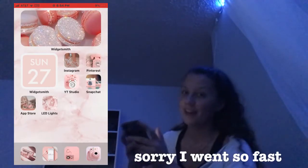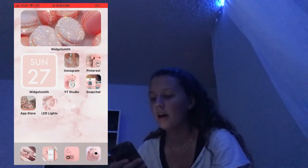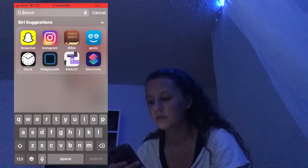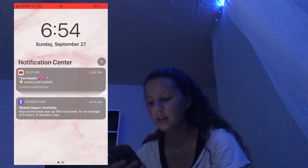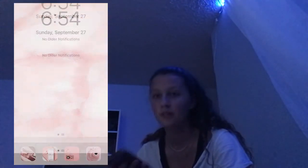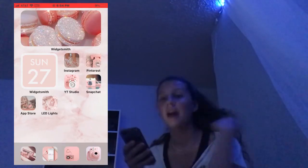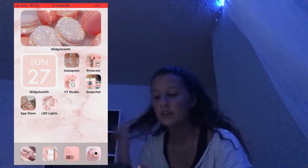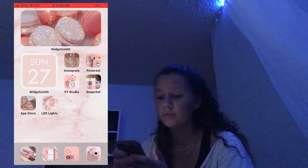Sorry I went so fast — I hope you guys enjoyed this video. If you want to know what my lock screen looks like, this is what it looks like. Anyways, that's it for this video. Thank you guys so much for watching, I really appreciate it. I love you all so much, I'm so sorry about the lighting. I hope you guys have a wonderful day or evening. Bye!